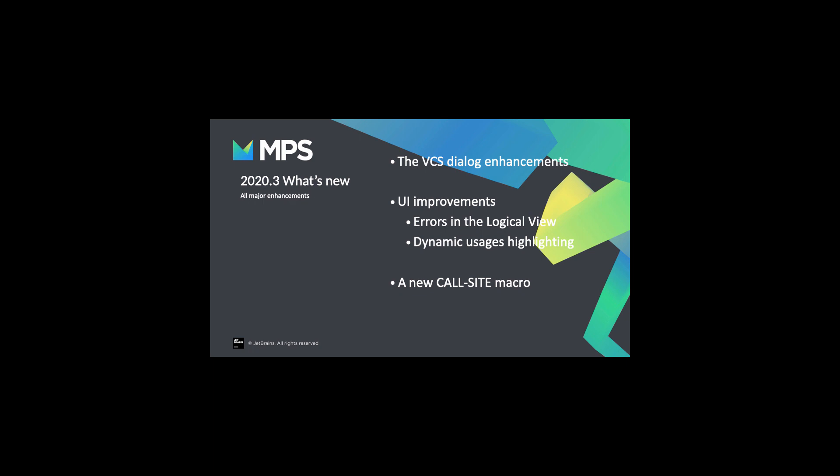Hello everybody! Let me show you the new features in MPS 2020.3. You can expect improvements in many areas.